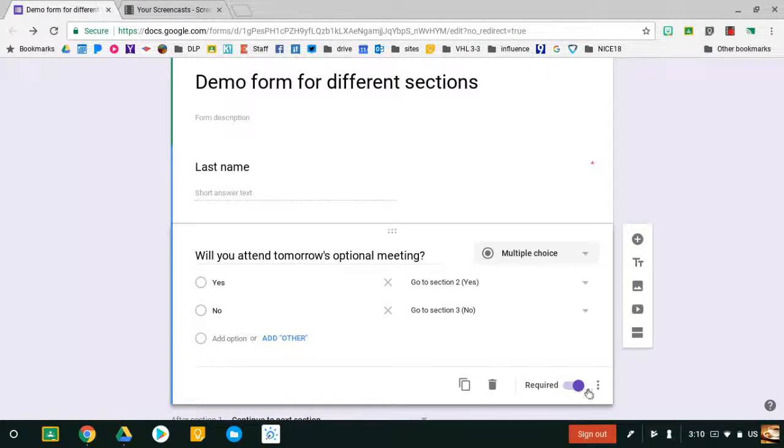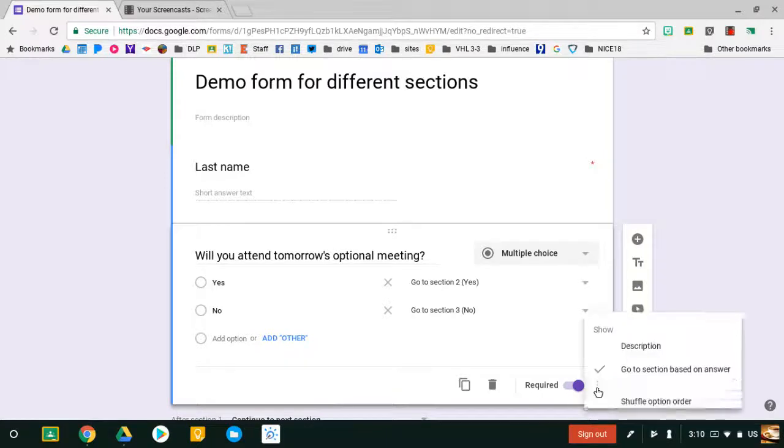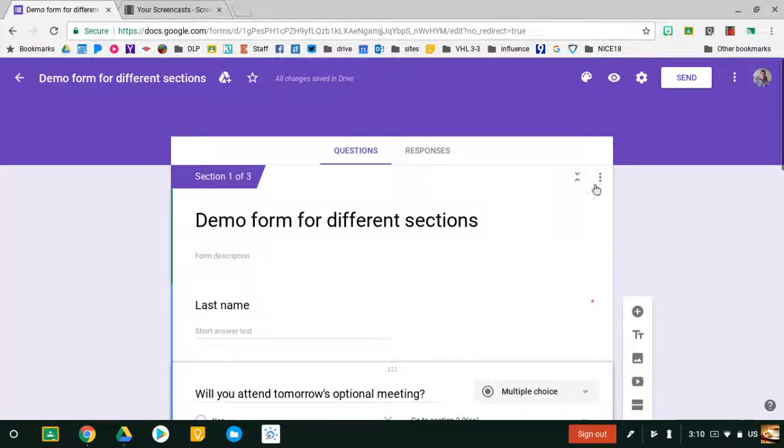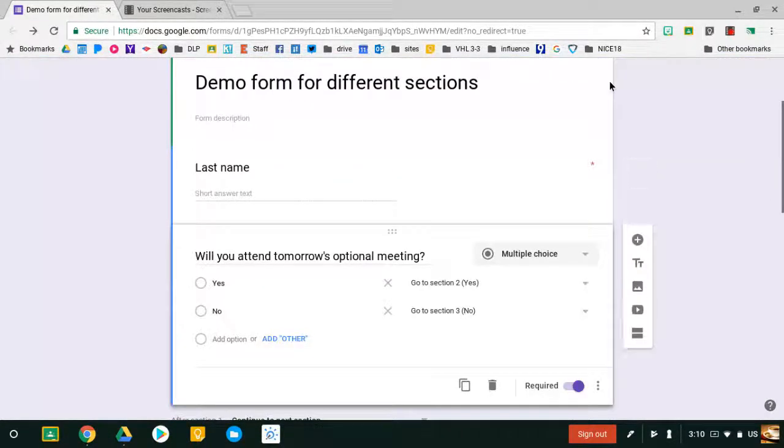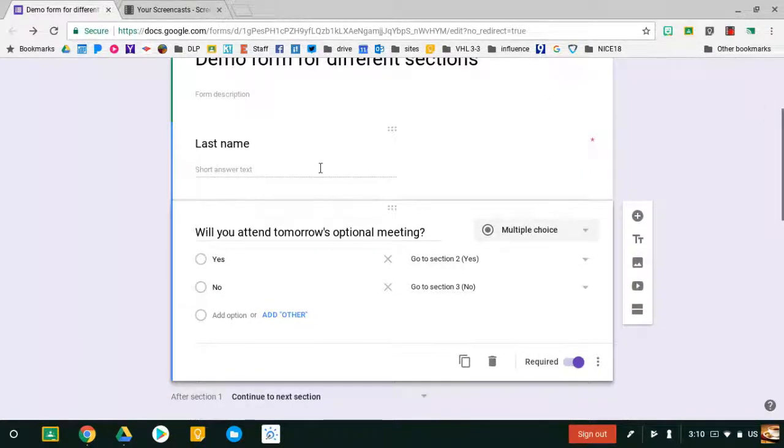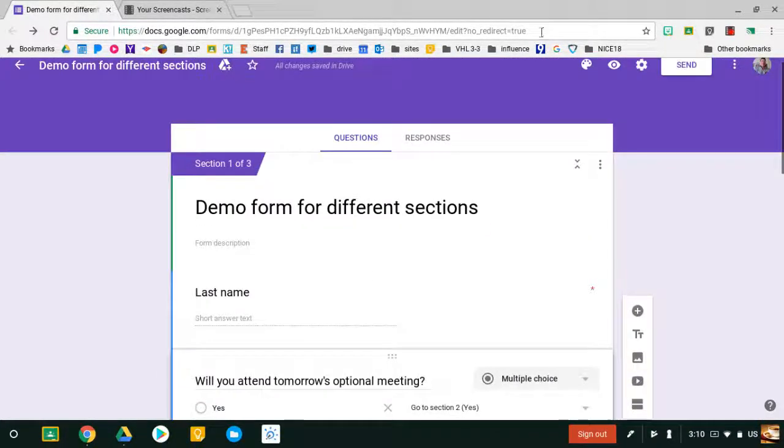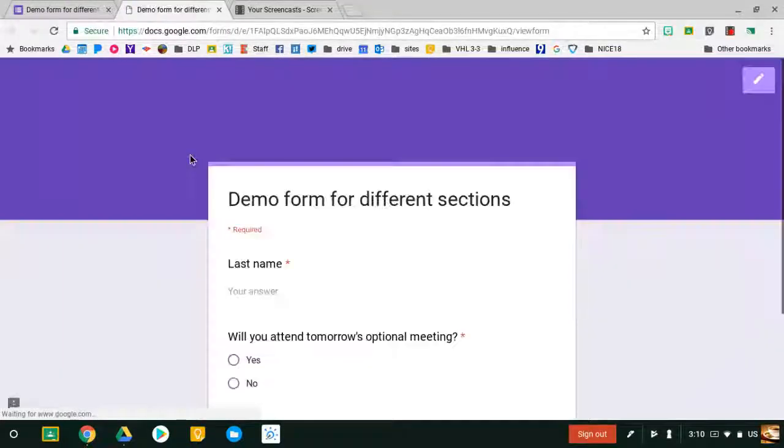There are a lot of other options, but this is the basic way to make sections. Now let's take a look at the live version of the form and preview it.